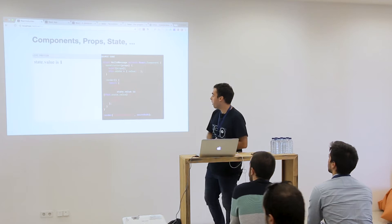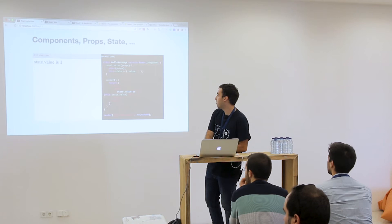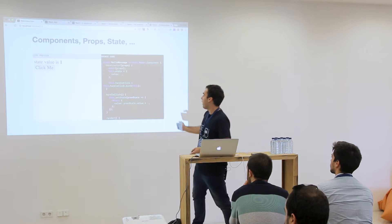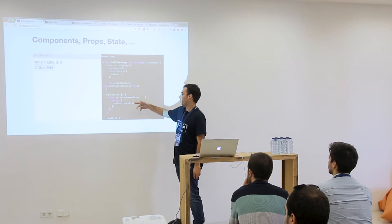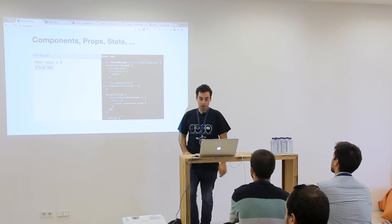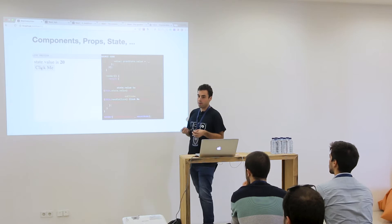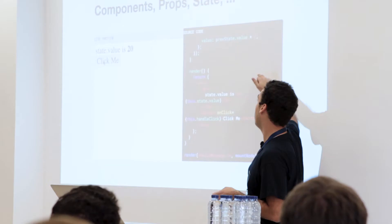You can see the constructor where I initialize state with value one. I have a state and I'm trying to use it here. When I have something that changes my state, I'm doing: I want the previous state plus one. And if I click — because it's an event handler we'll talk about later — it's going to do this. We don't pass the value to the children; we control the value and add one and show the value.